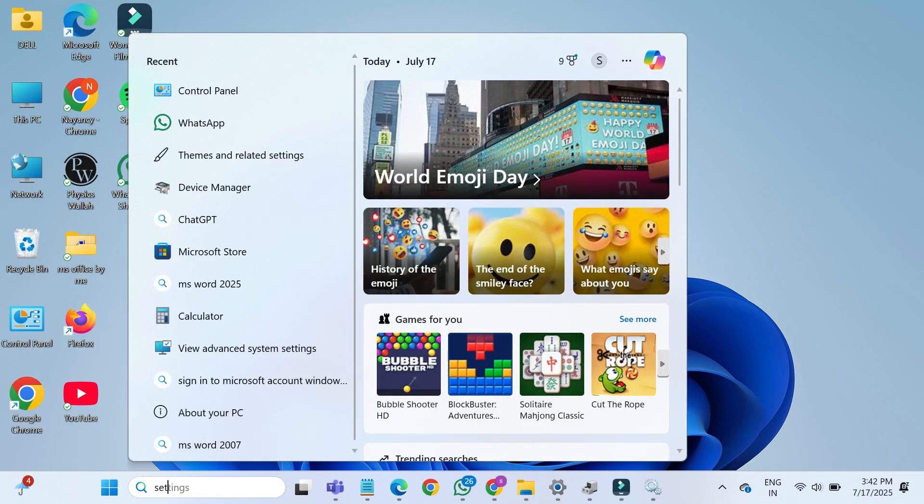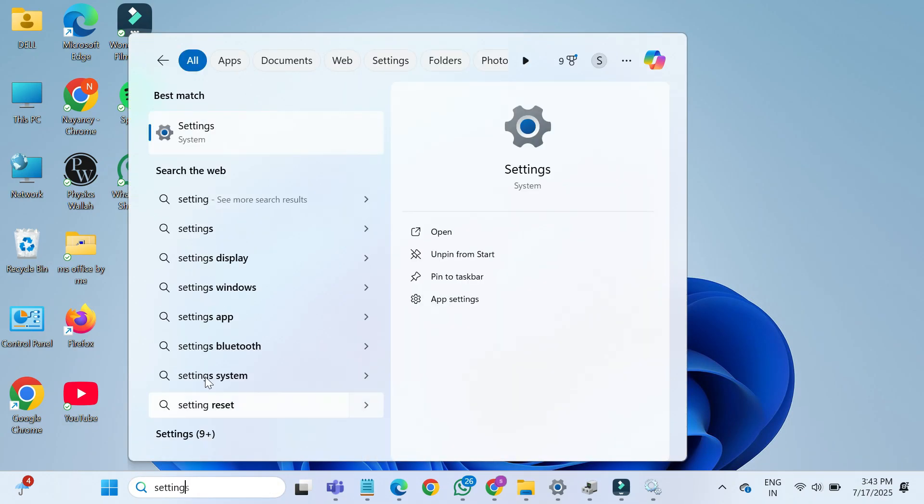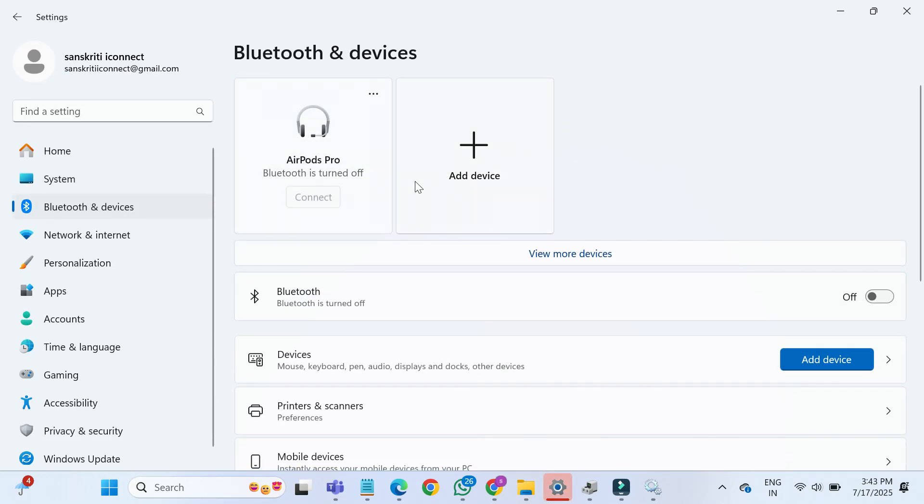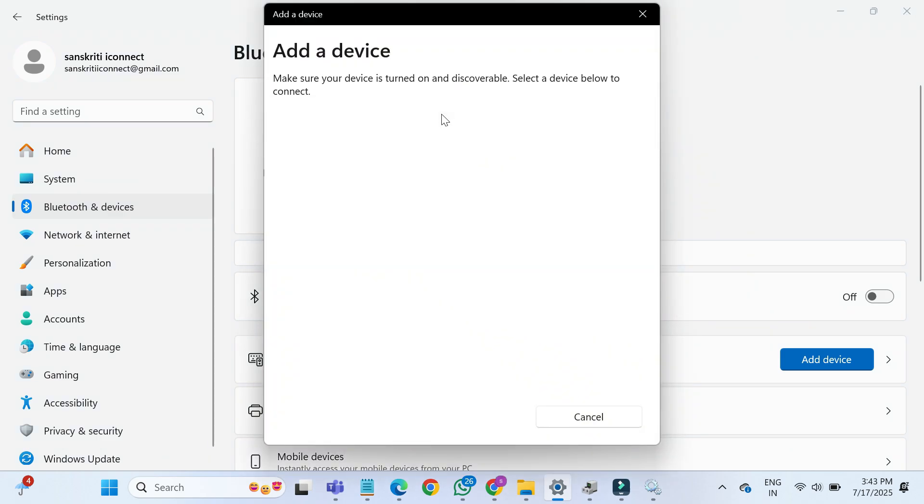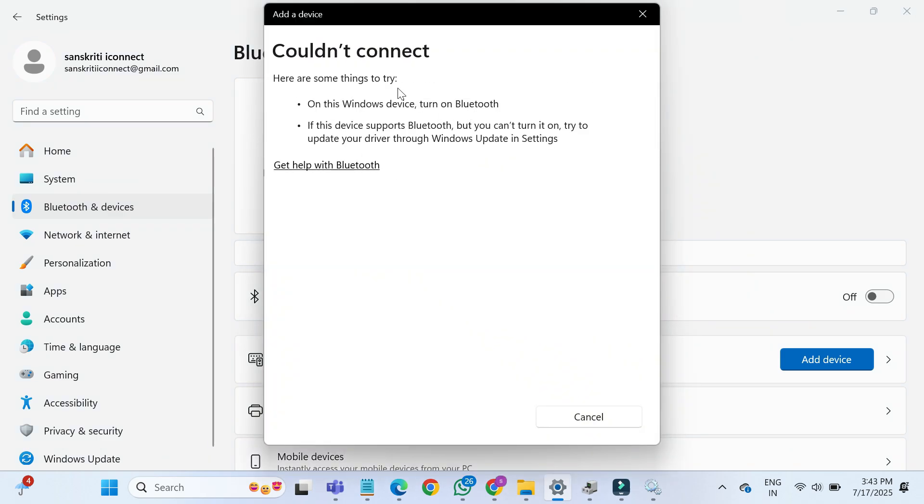Click on the Start menu, then go to Settings. Navigate to Bluetooth and Devices from the left-hand panel. If the problem is still there, don't worry. Let's move to the next method.